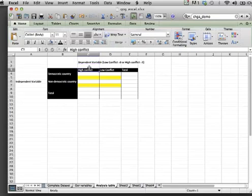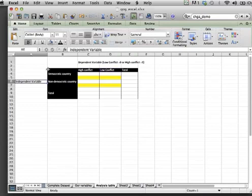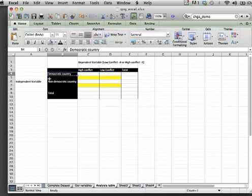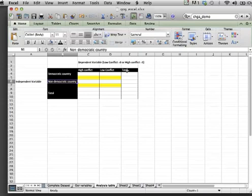The dependent variable being high levels of conflict and low levels of conflict in the country, and the independent variable being the regime status, whether a country is democratic or non-democratic. We can now begin to assess the relationship between these two variables by populating the table.